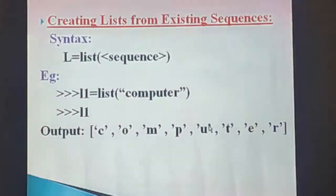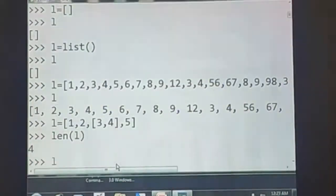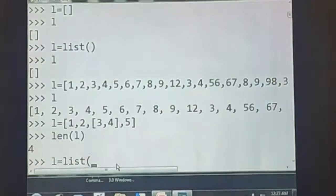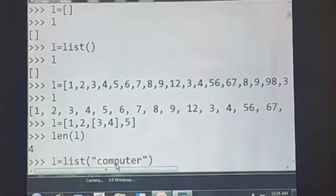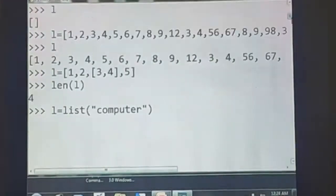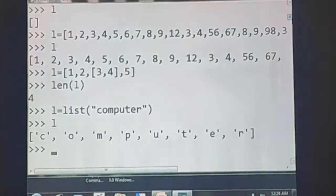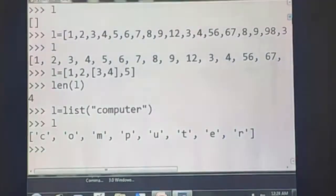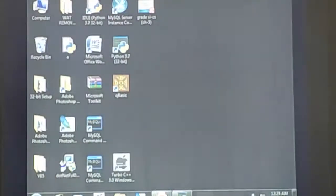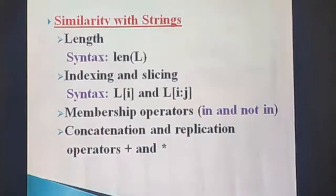Let us see with an example. L = list('computer'). I used a string type sequence. If we want to get the output for this list, it displays each character individually — C, O, M, P, U, T, E, R — because it generates individual elements from the letters of the string.